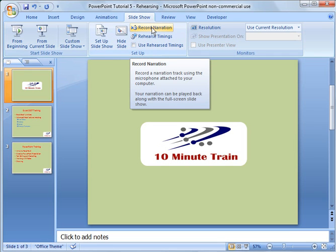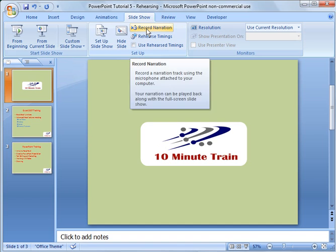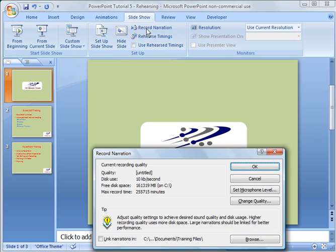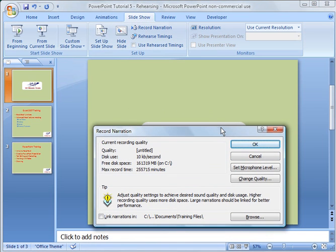So the last thing that I wanted to share with you is there's an option here for record narration. So you could do this on one slide for example, you could highlight the slide here, you could click record narration, you have to have a microphone and audio and so forth,